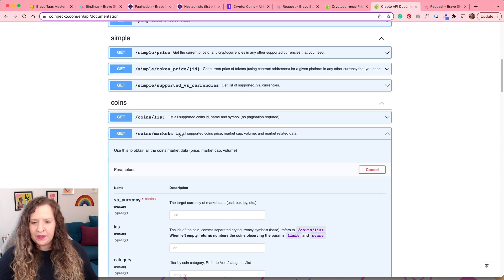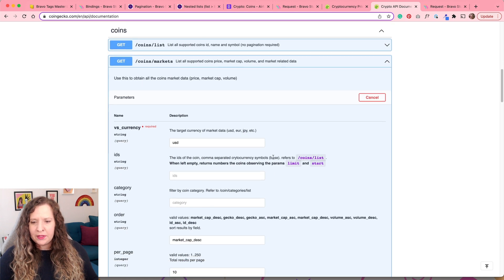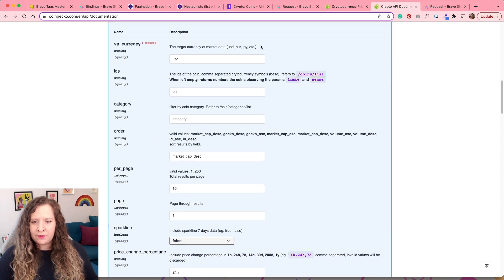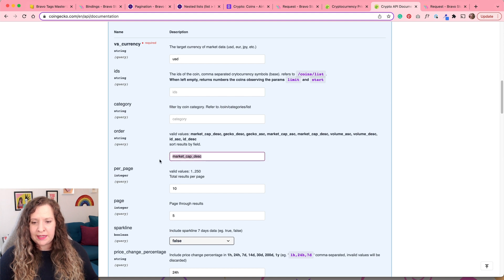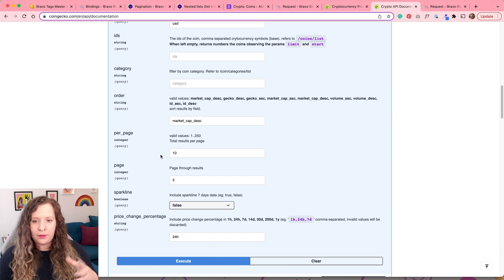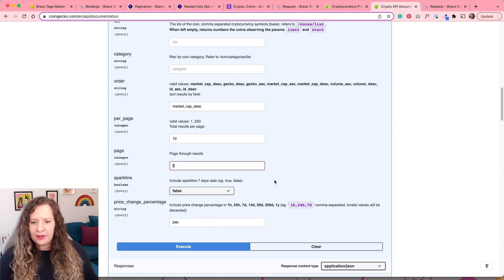The get coins market request will list all of the supported coins — it's going to tell me the price, the market cap, the volume. When you hit the try it out button, you get all of these different options and parameters to set. For me, I want the target currency to be in US dollars, I want to sort the records by market cap descending, and for the pagination I want 10 results per page. It's going to load in 10 results, and once I scroll to the bottom that will load in another 10 — about five times total, giving me 50 results. I also want to see the price change percentage data within 24 hours.